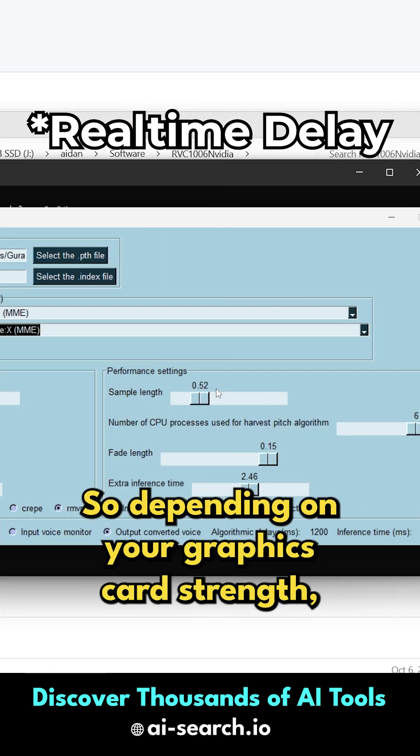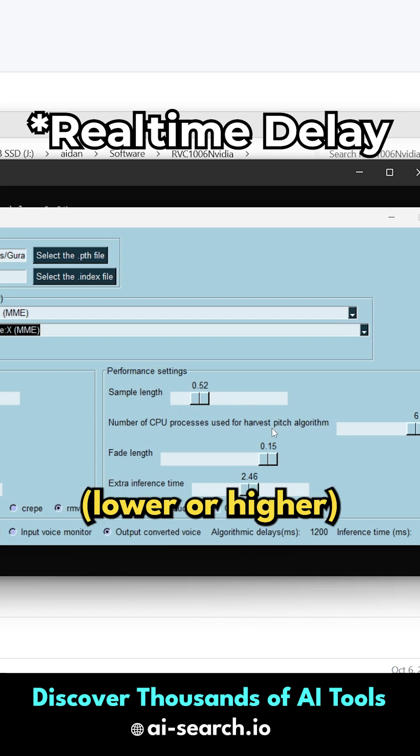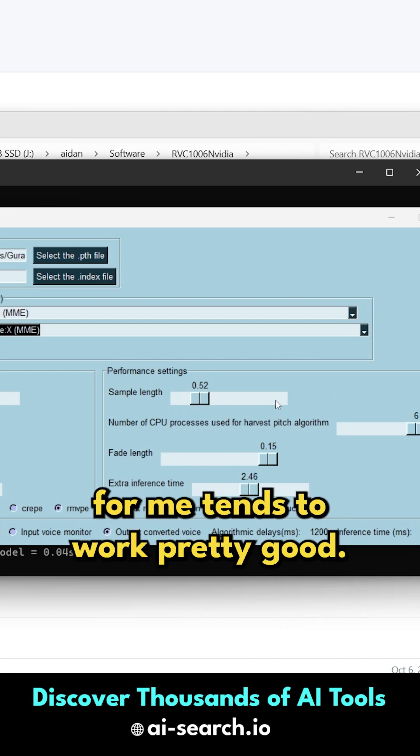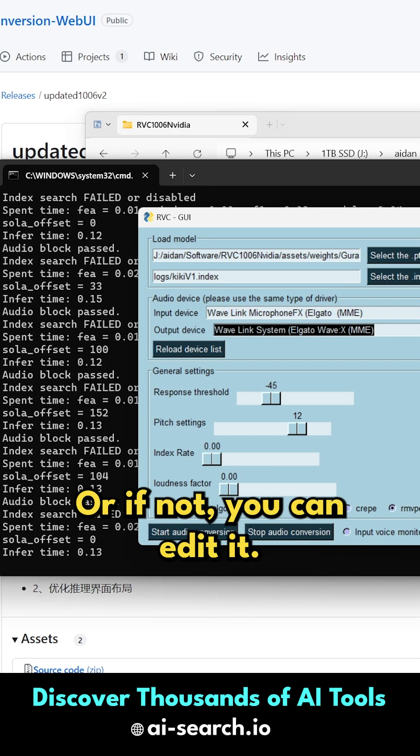Depending on your graphics card strength, you might need to have this lower or higher. All things considered, the performance settings on default for me tend to work pretty good. You'll just have to see if this works for you, or if not, you can edit it.